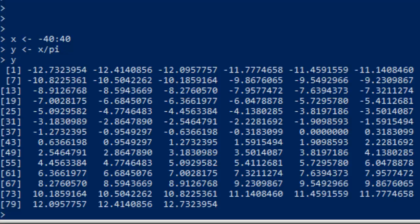As has become our custom, we are going to get started with some nonsense data. We've got x, the range from negative 40 to 40, and y, x divided by pi. We have y called up on the screen here. But what we really want to do is keep learning about the basic plot command, so let's plot x and y.